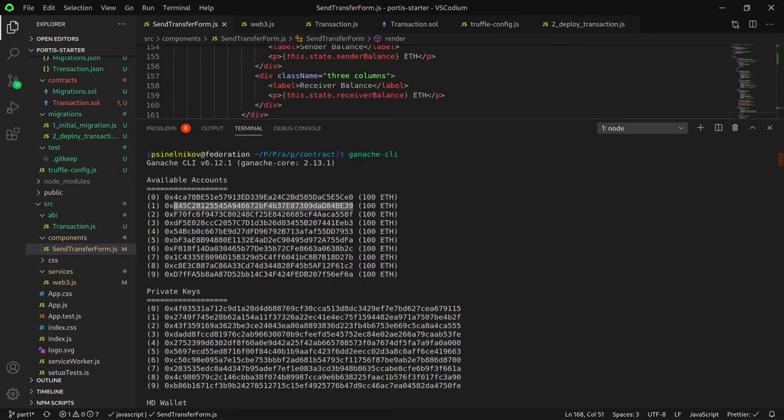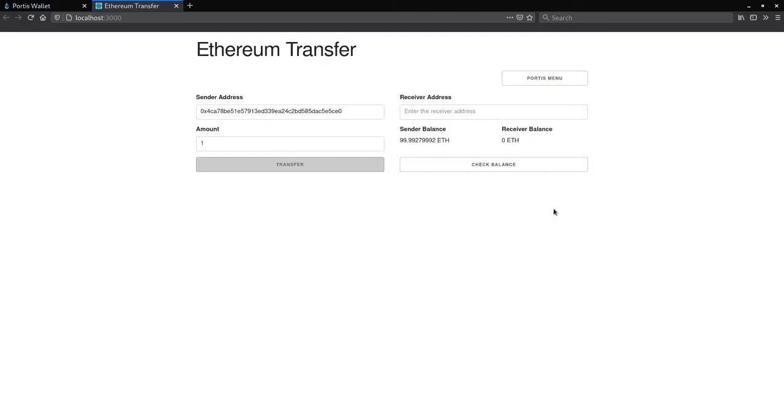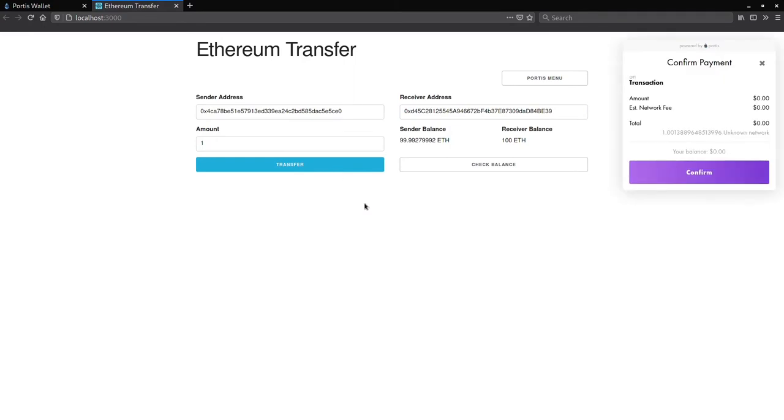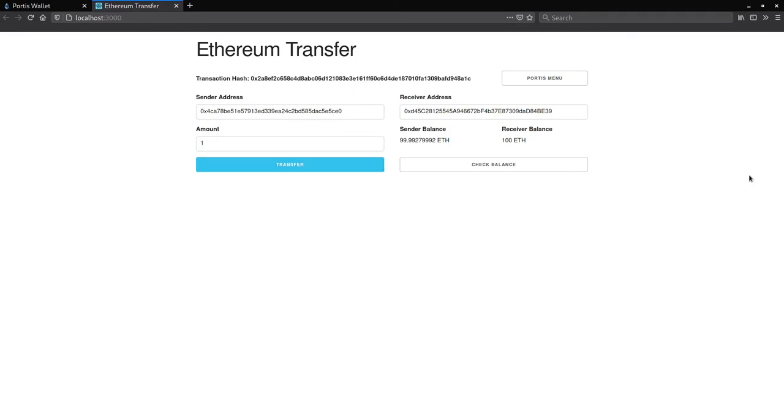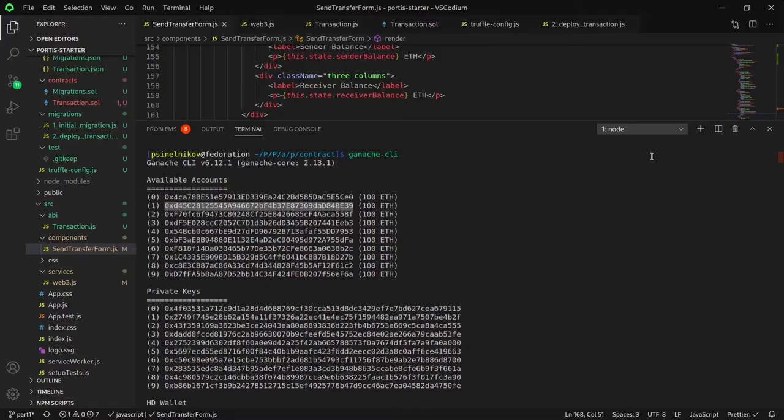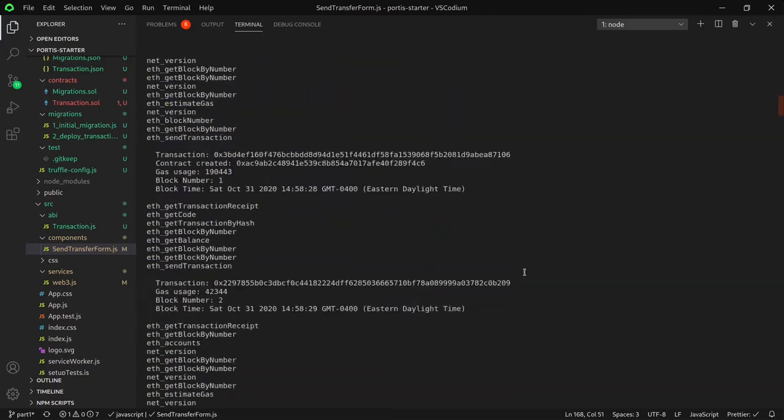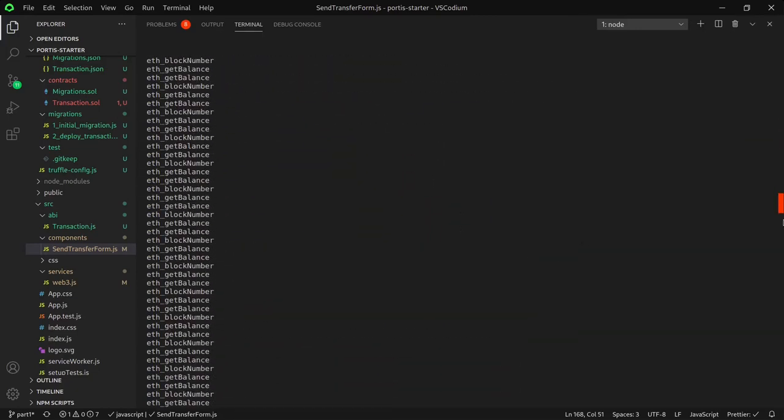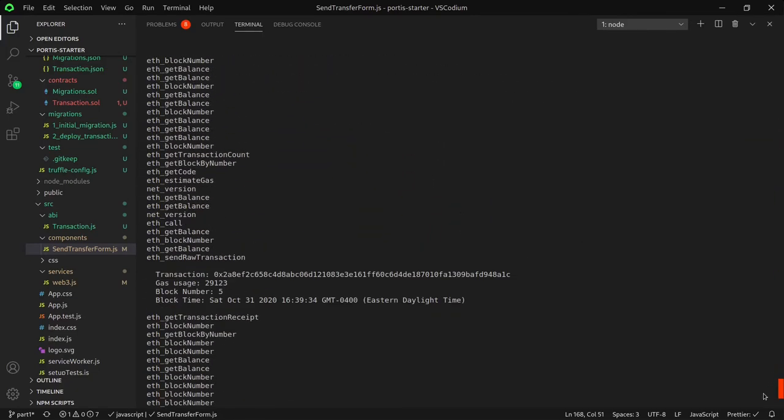We'll copy an address that we'd like to send our test ether to, paste that in here, transfer, and success! We got a transaction hash as a result. And if we check the balance, then we can see that the Ethereum has been successfully transferred. Checking the local network, we can see that the transaction has gone through as well.